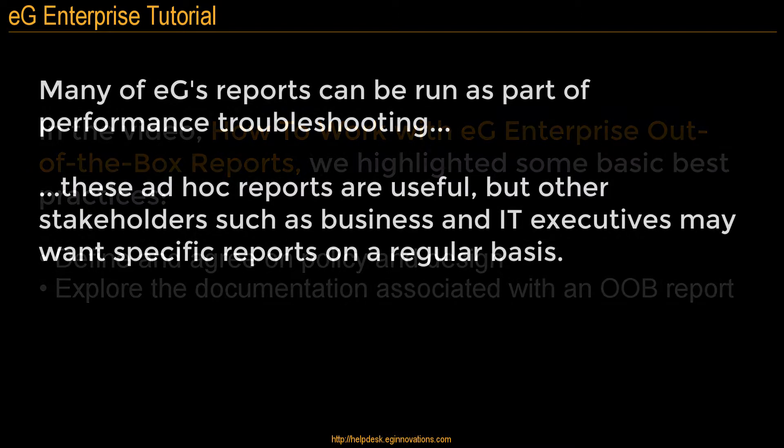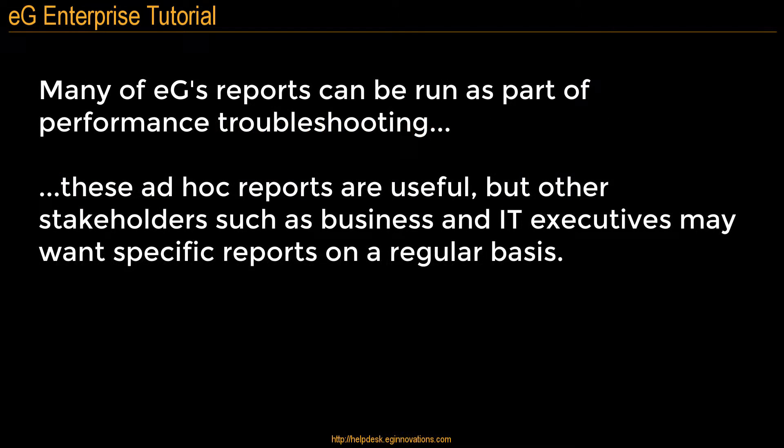It's also important to know who the audience is for the report. Many of EG's reports can be run as part of performance troubleshooting, sometimes right from the user interface, and these ad hoc reports are useful, but other stakeholders, such as IT and business executives, may want reports on a regular or scheduled basis.